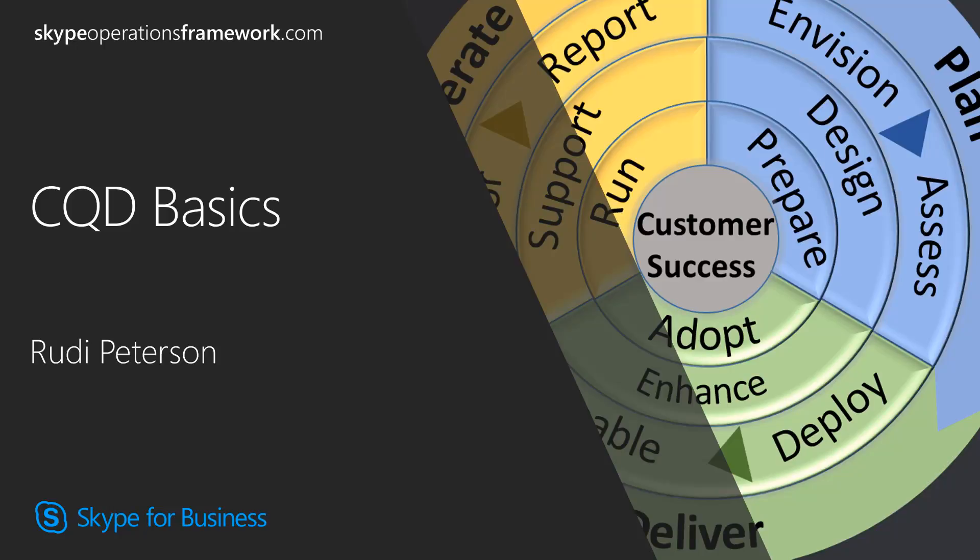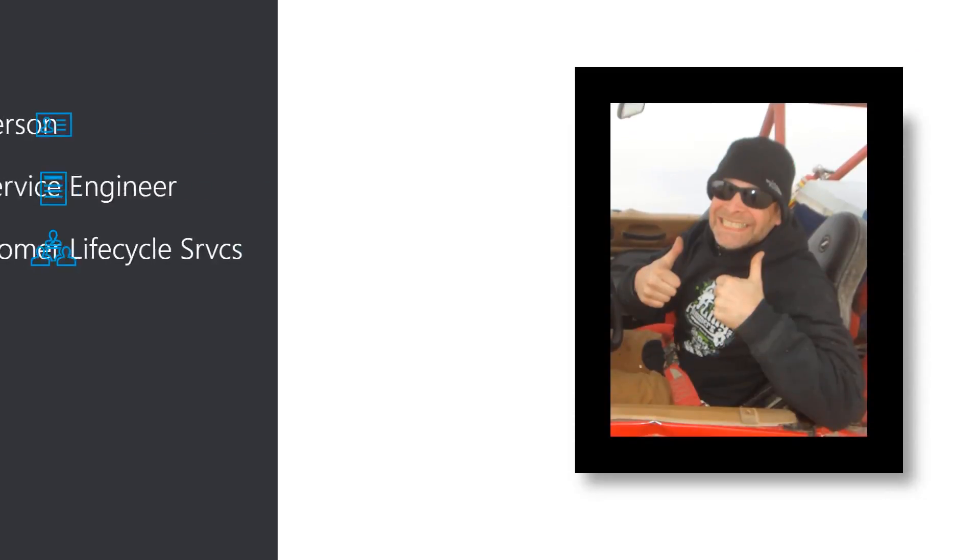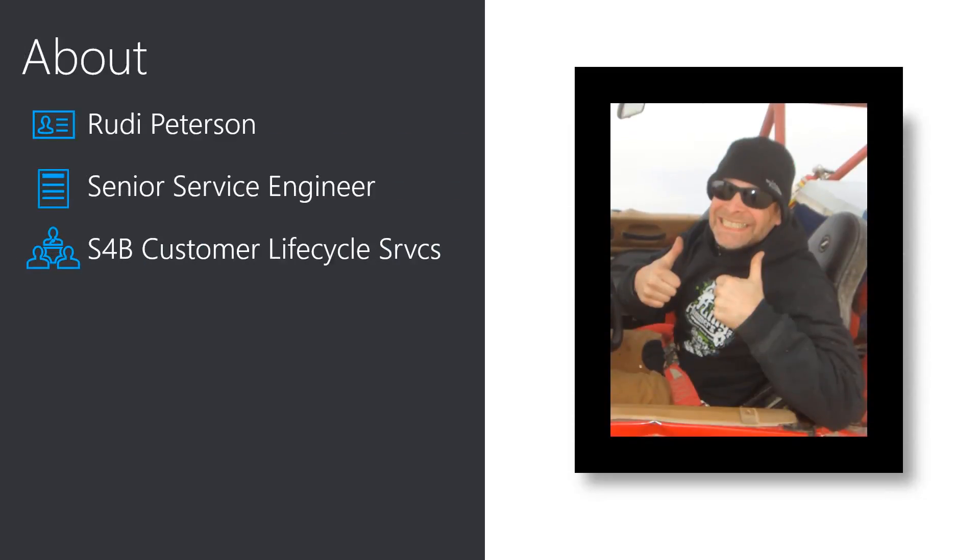Hello, and welcome to Call Quality Dashboard Basics. My name is Rudy Peterson, and I am a member of the Skype for Business Customer Lifecycle Services team.